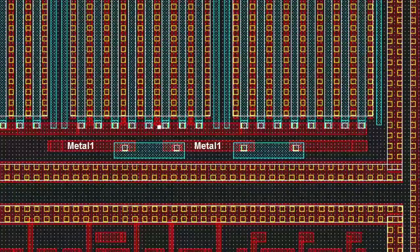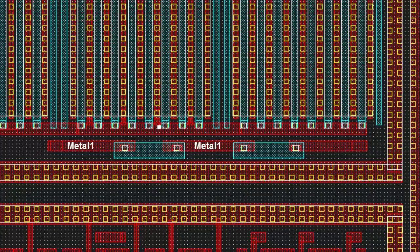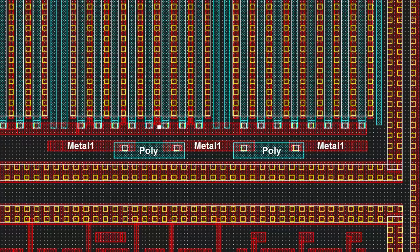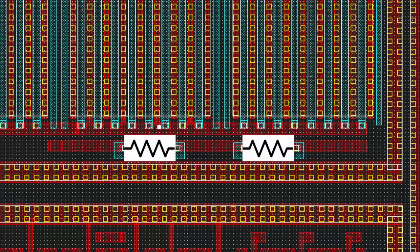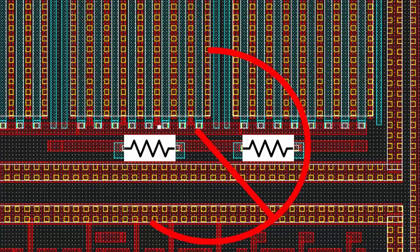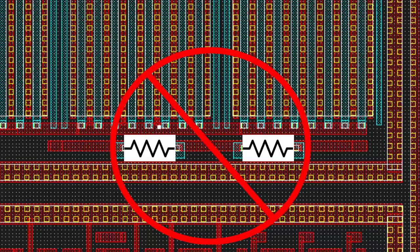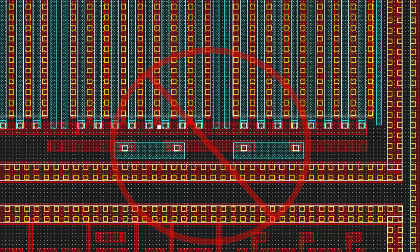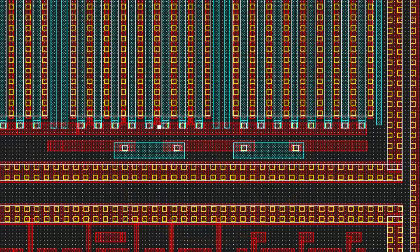Polyjumpers are sometimes used in layout to form a connection in an area where there isn't room to use metal. Poly typically has more resistance than metal, so polyjumpers are often undesirable or in some designs simply not allowed. If you're looking for a way to check for polyjumpers using Caliber DRC, this video should help.